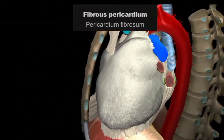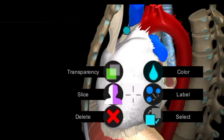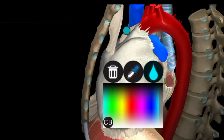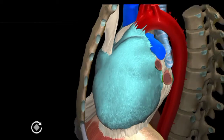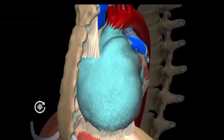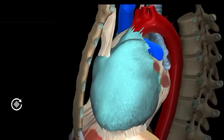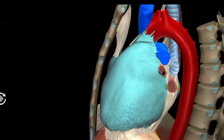This is pericardium. I will change its color to show you — this one, this is pericardium. I have changed its color, which I am going to show you.